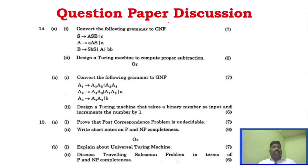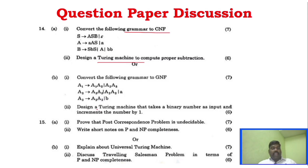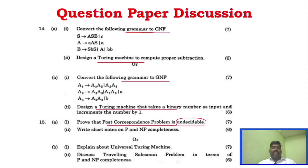Unit 4 Part B: Convert grammar to CNF — Turing machine is a very very important question. Design a Turing machine, convert grammar to GNF. Post Correspondence Problem is undecidable — one question. P and NP completeness and universal Turing machine are also covered.